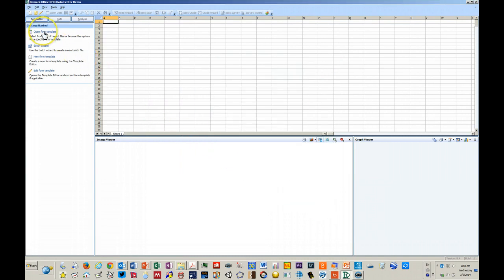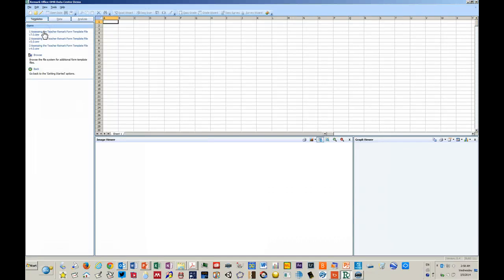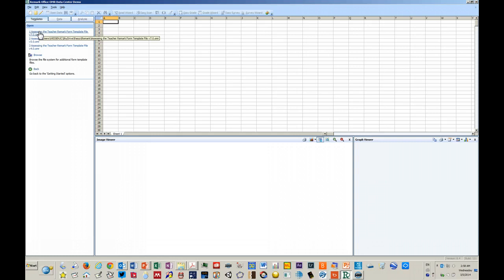You use a form template which interprets the scans for the data that you want to get from the scans. I've pre-created a template for the PDF that is the survey form.